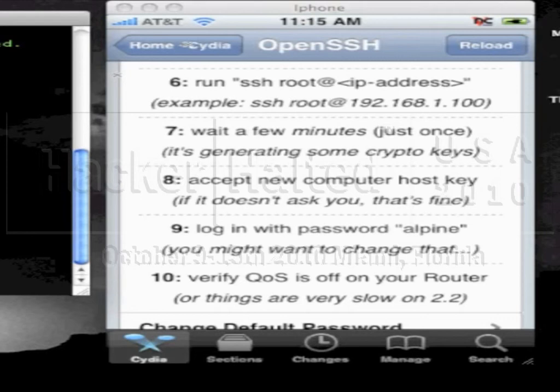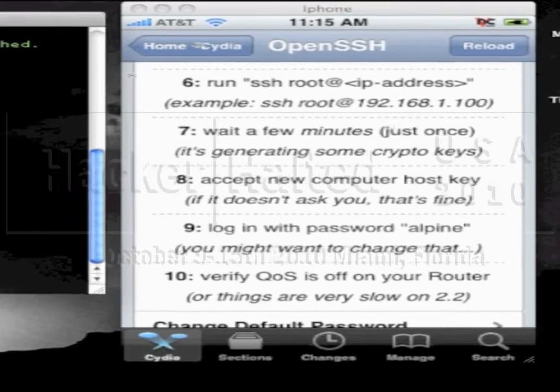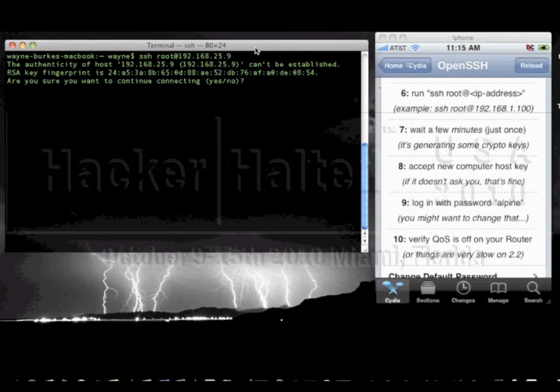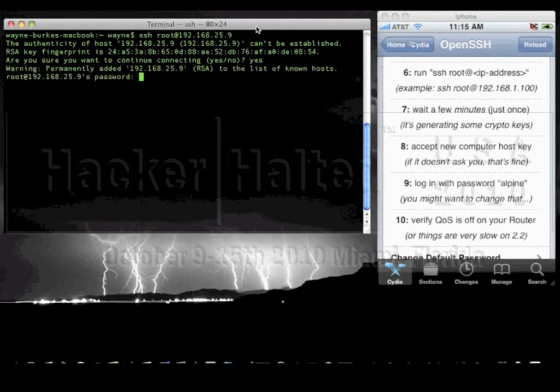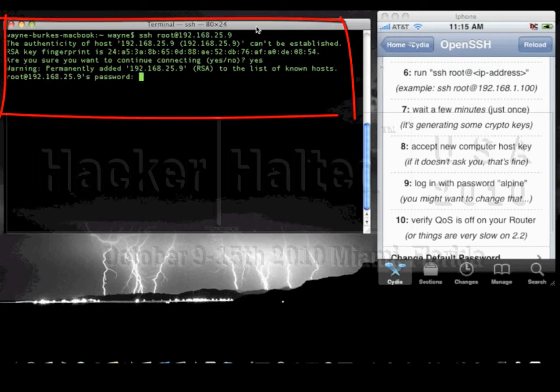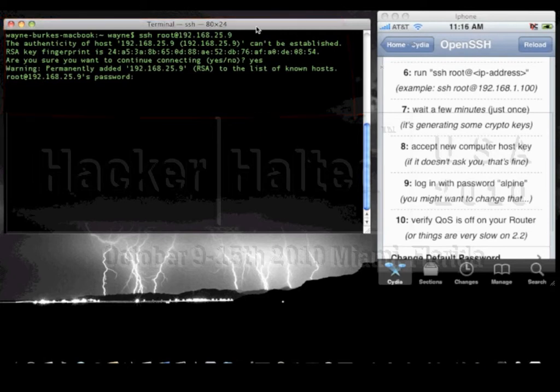And within a few seconds it should come up with the generation of the crypto keys. Ah it took a little bit longer folks. Remember we are using a wireless network. Wireless networking depending on which standards you're using to connect to.